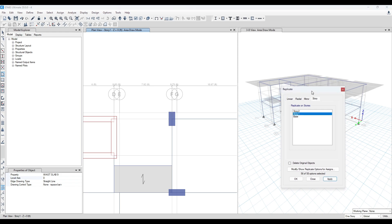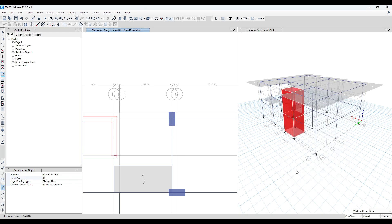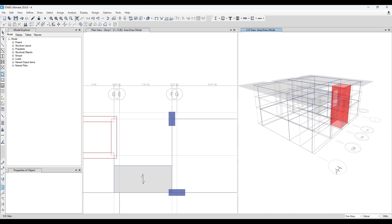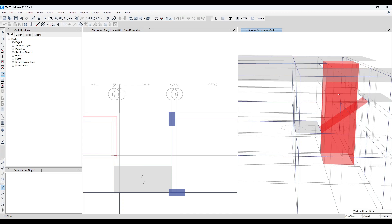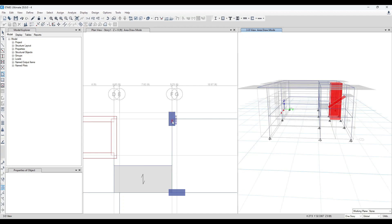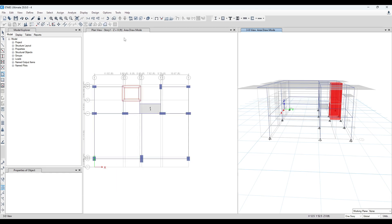You can see in this window that one waist slab has been modeled. Let me show you again if anyone feels difficulty. We will start from Z equal to 8. We will select this one. Our waist slab is one way in the X direction, so we will keep local axis as 0.